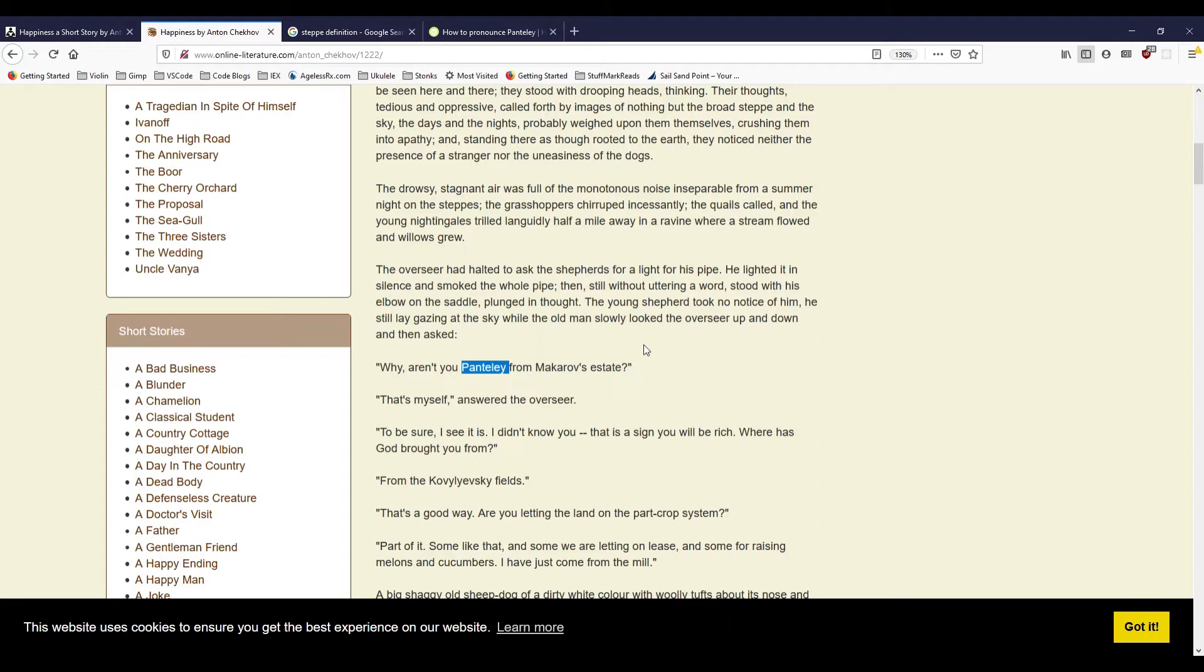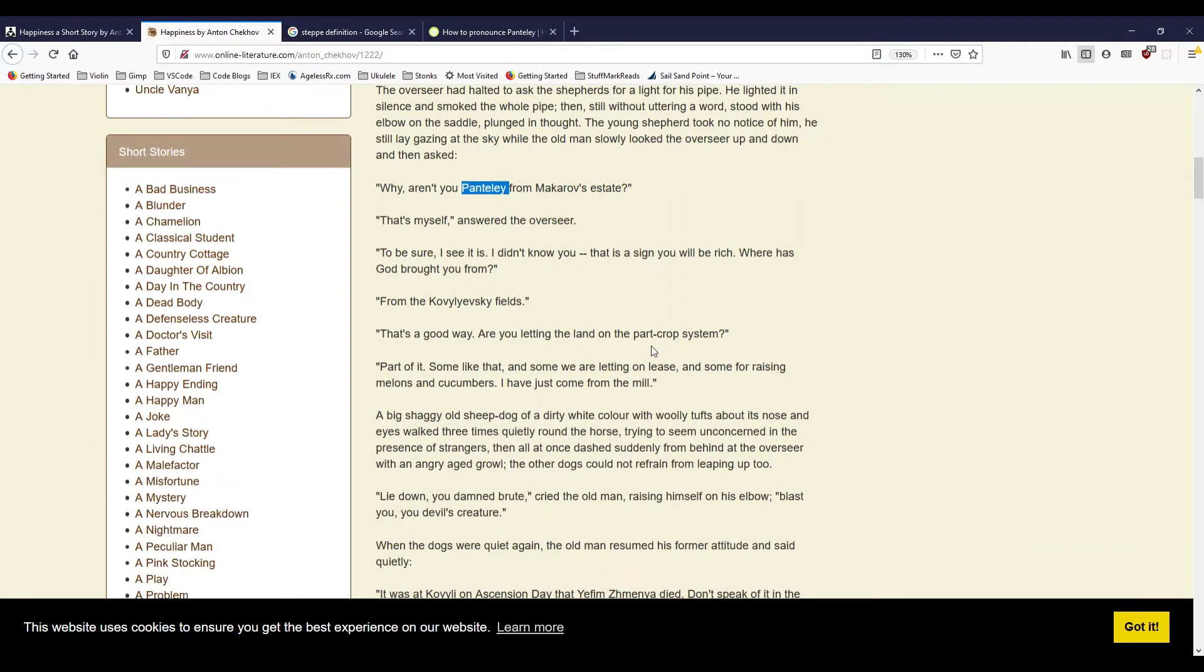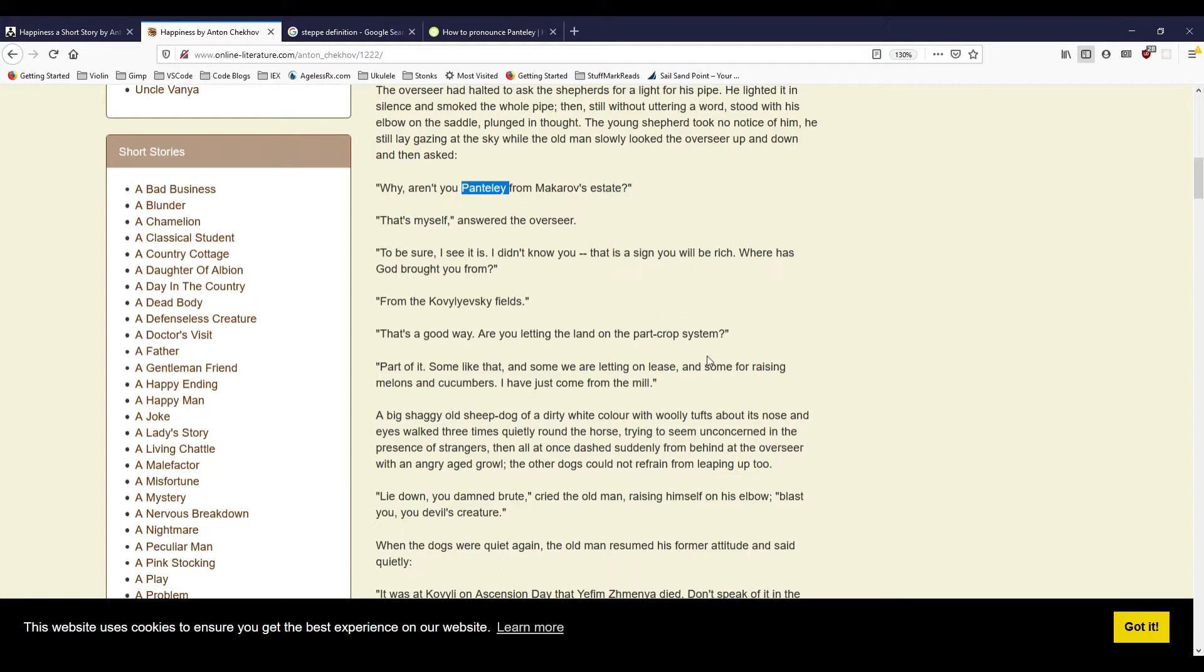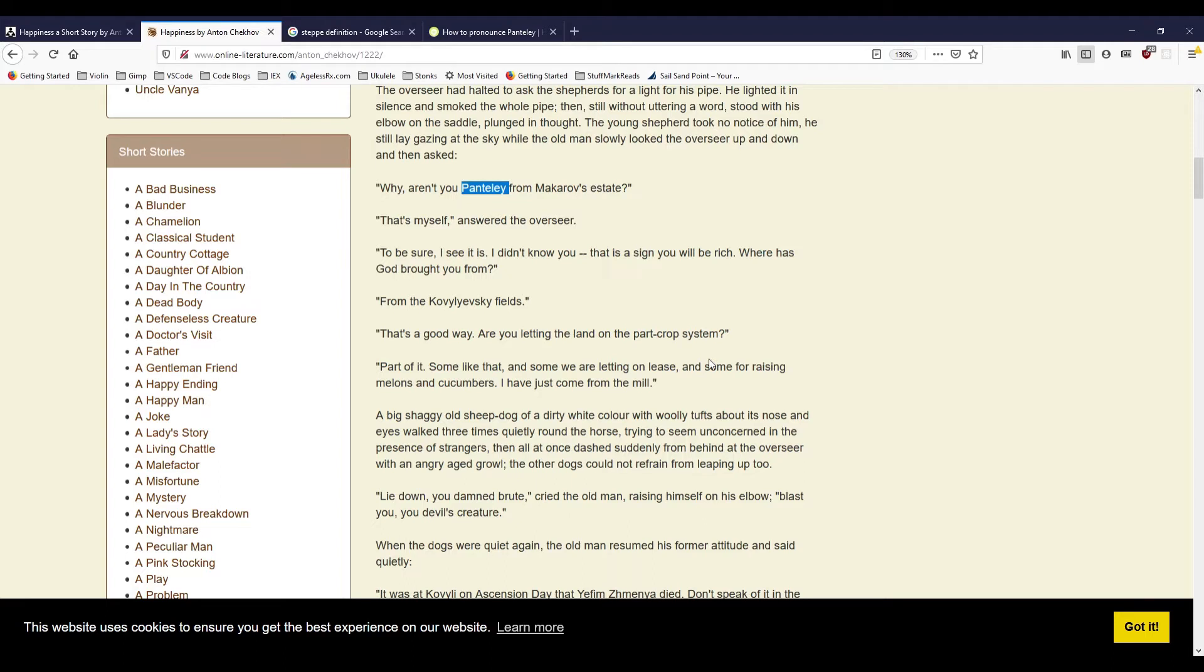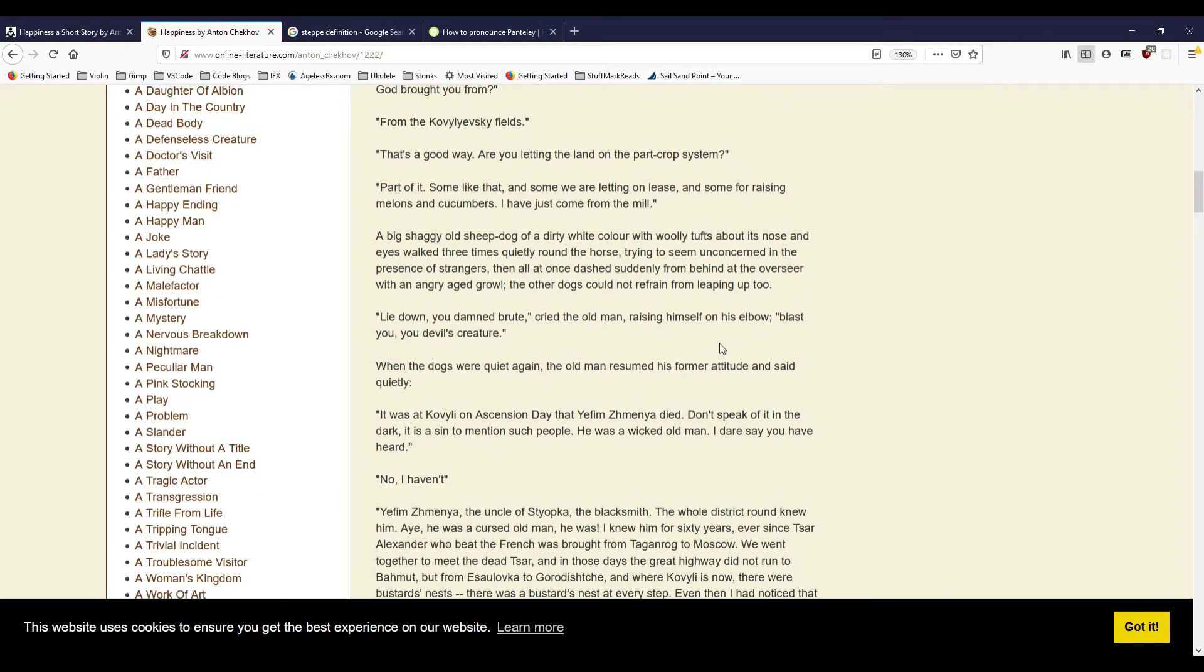'To be sure, I see it is. I didn't know you. That is a sign you will be rich. Where has God brought you from?' 'From the Kovilievsky fields.' 'That's a good way. Are you getting the land on the part-crop system?' 'Part of it. Some like that, and some we are letting on lease, and some for raising melons and cucumbers. I have just come from the mill.' The big shaggy old sheepdog, of a dirty white color, with woolly tufts about its nose and eyes walked three times quietly round the horse, trying to seem unconcerned in the presence of strangers, then all at once dashed suddenly from behind at the overseer with an angry aged growl. The other dogs could not refrain from leaping up too. 'Lie down, you damned brute!' cried the old man, raising himself on his elbow. 'Blast you, you devil's creature!'